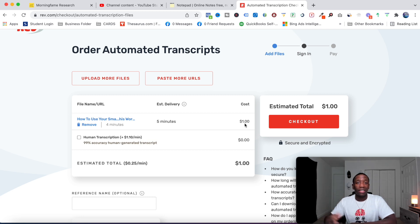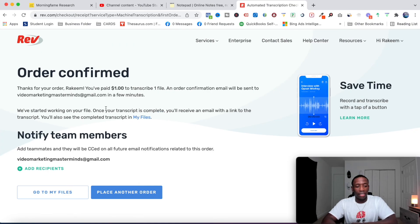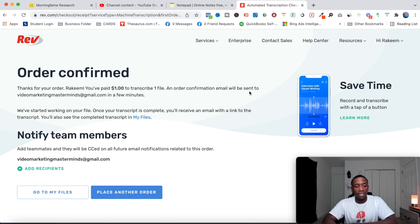As you can see, thank you for your order Rakim. You paid one dollar to transcribe one file and an order confirmation has been sent to your email. We started working on your file.